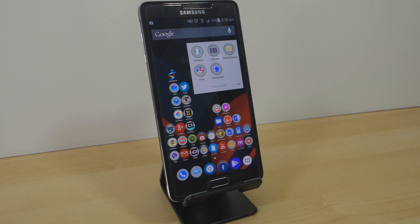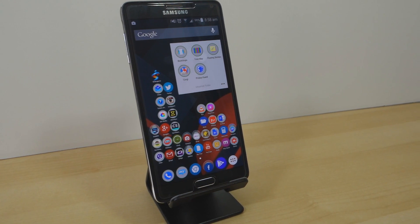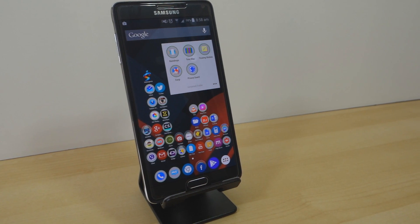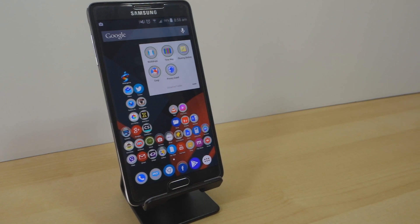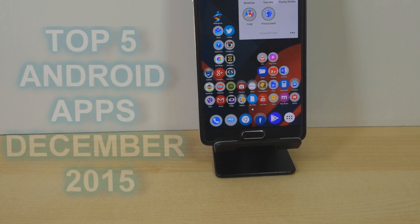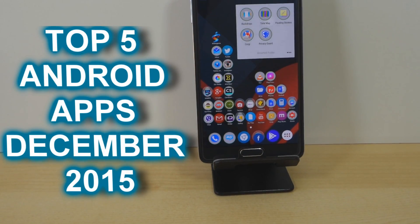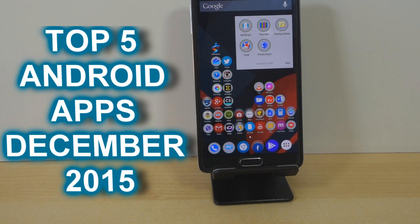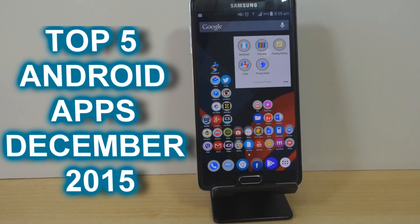Hi guys, this is Sourav from KDM Tech TV and in today's episode we'll be looking at the top 5 Android applications for the month of December 2015. So without any further delay, let's get into the list.